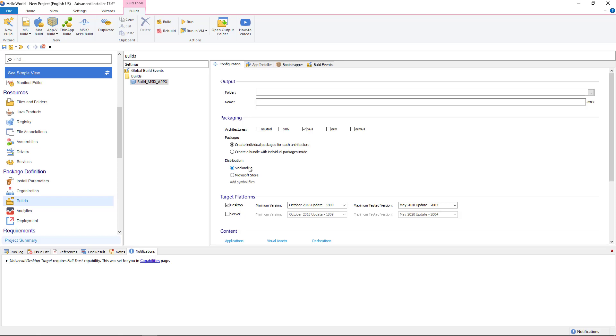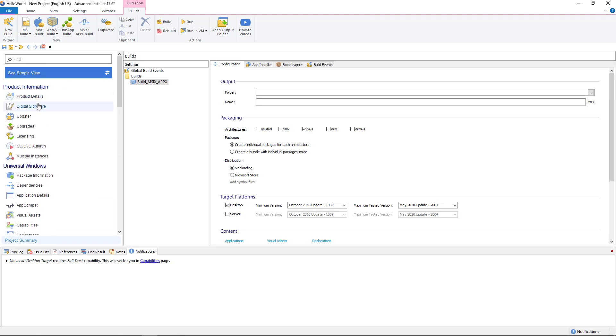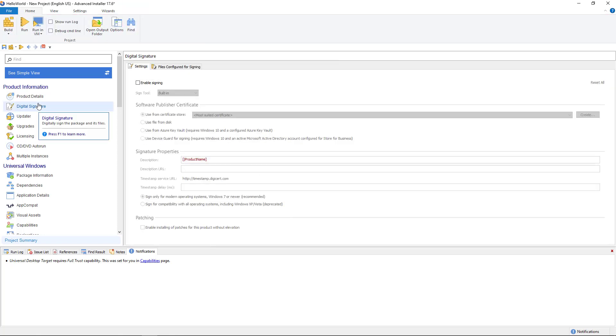One last step before we build our package is to digitally sign it. This is mandatory for MSIX. However, if you plan to publish the app to Microsoft Store, you don't need to digitally sign it. Microsoft will do it for you.